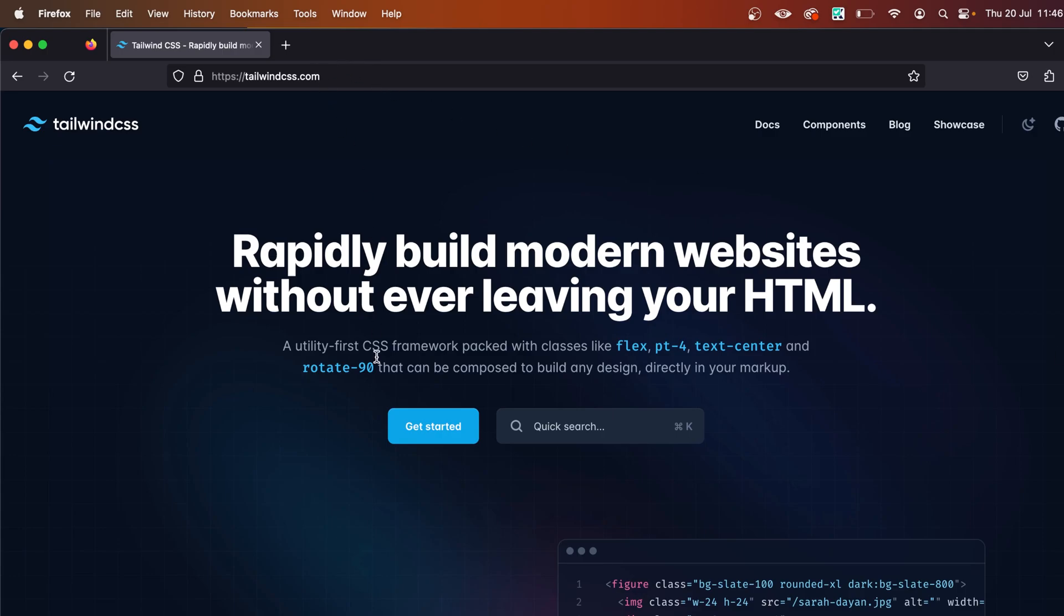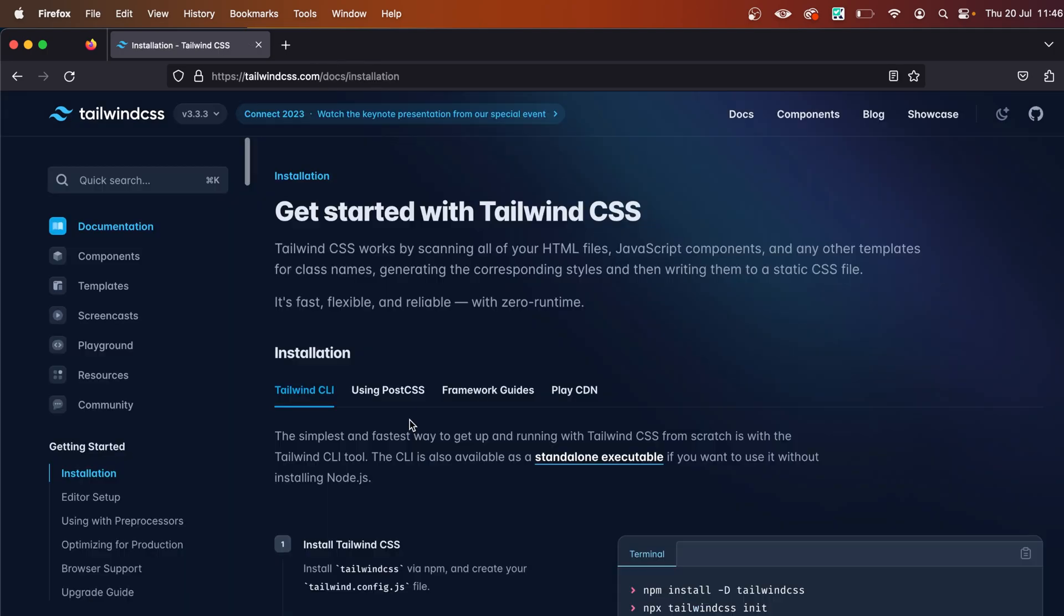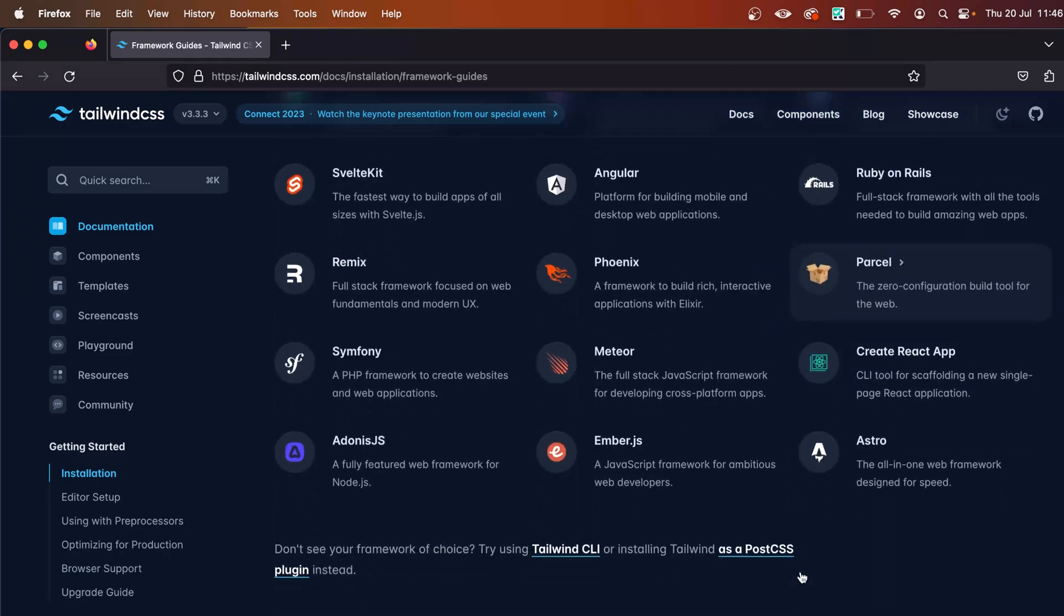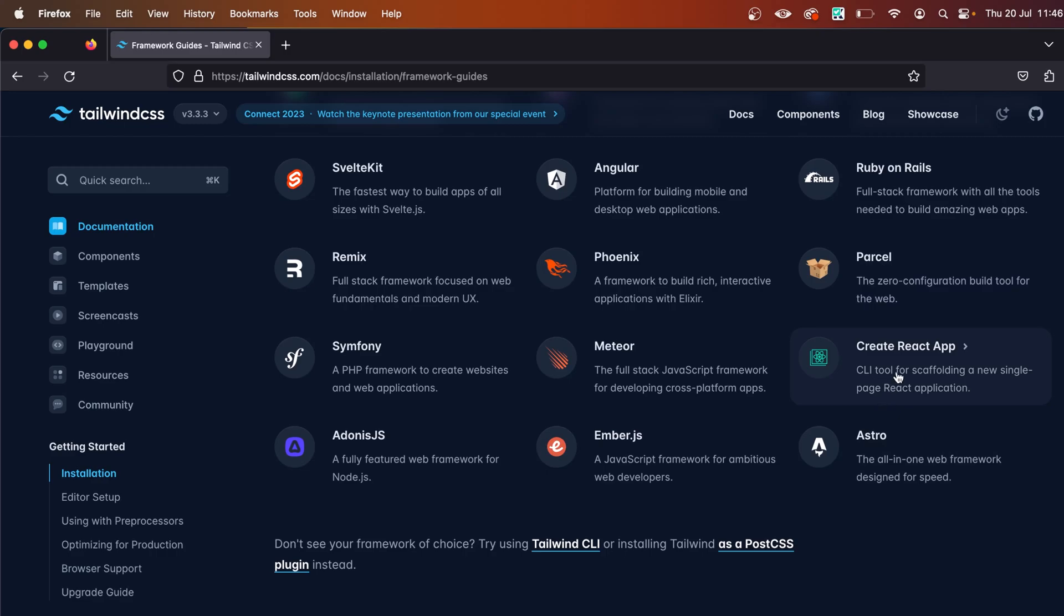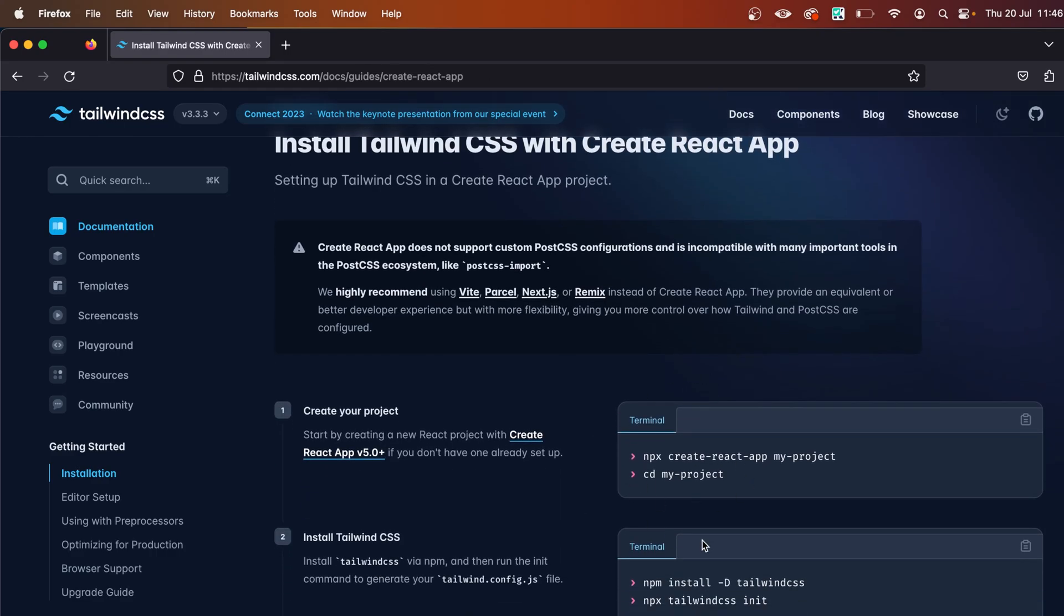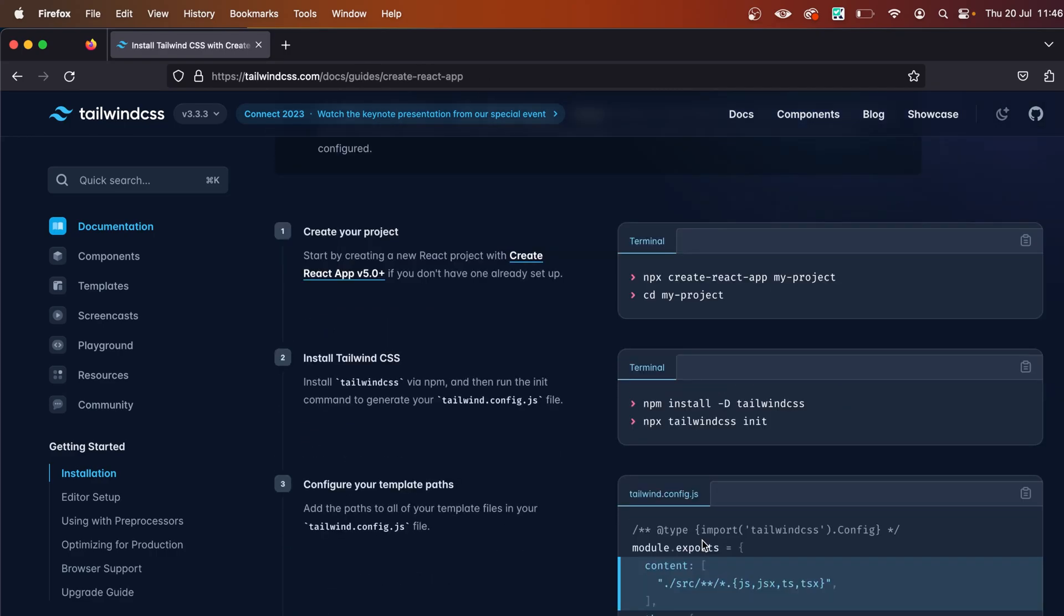over to tailwindcss.com and click on Get Started. You'll see a tab layout—click on Framework Guides and scroll down until you see Create React App. Here is the installation guide, so what we need to